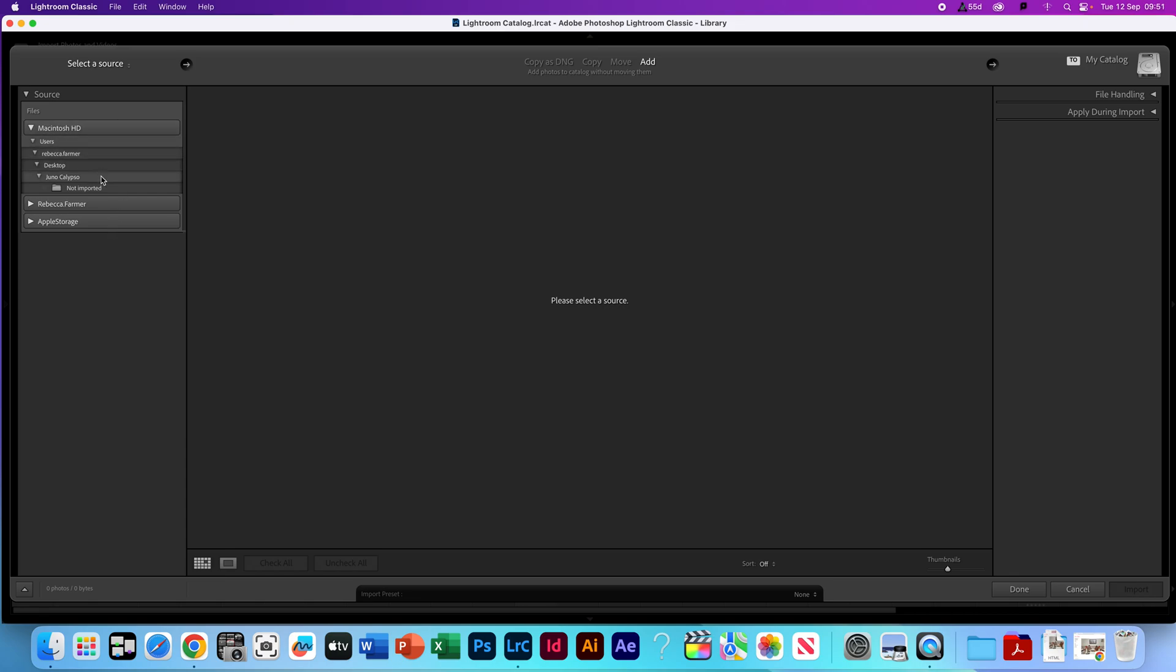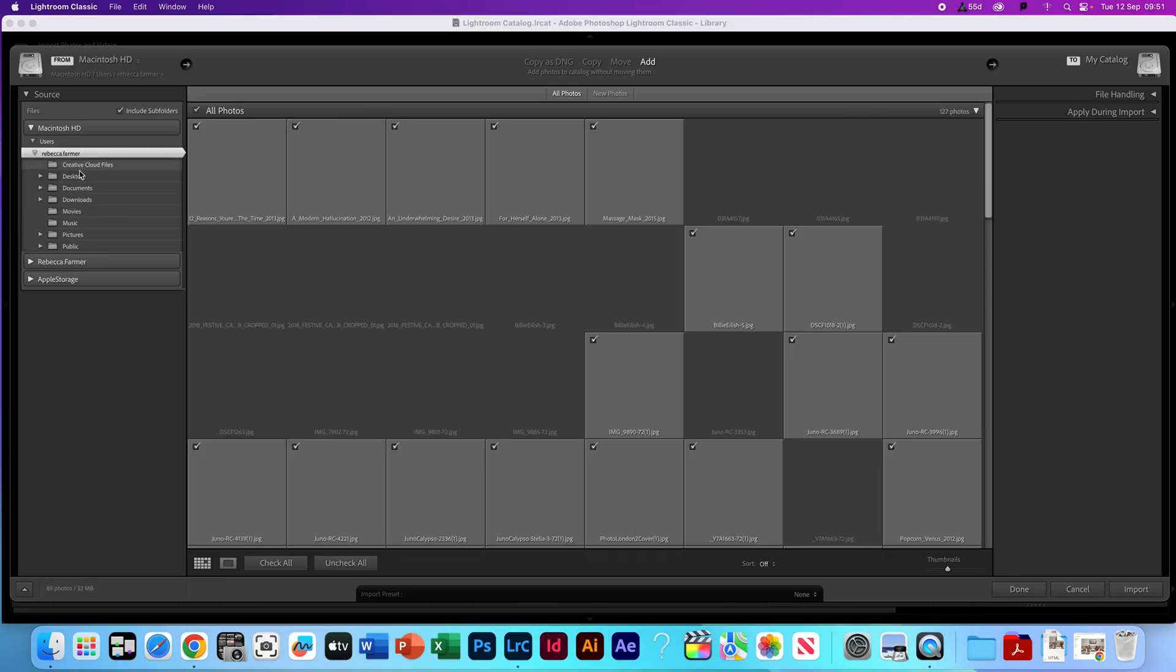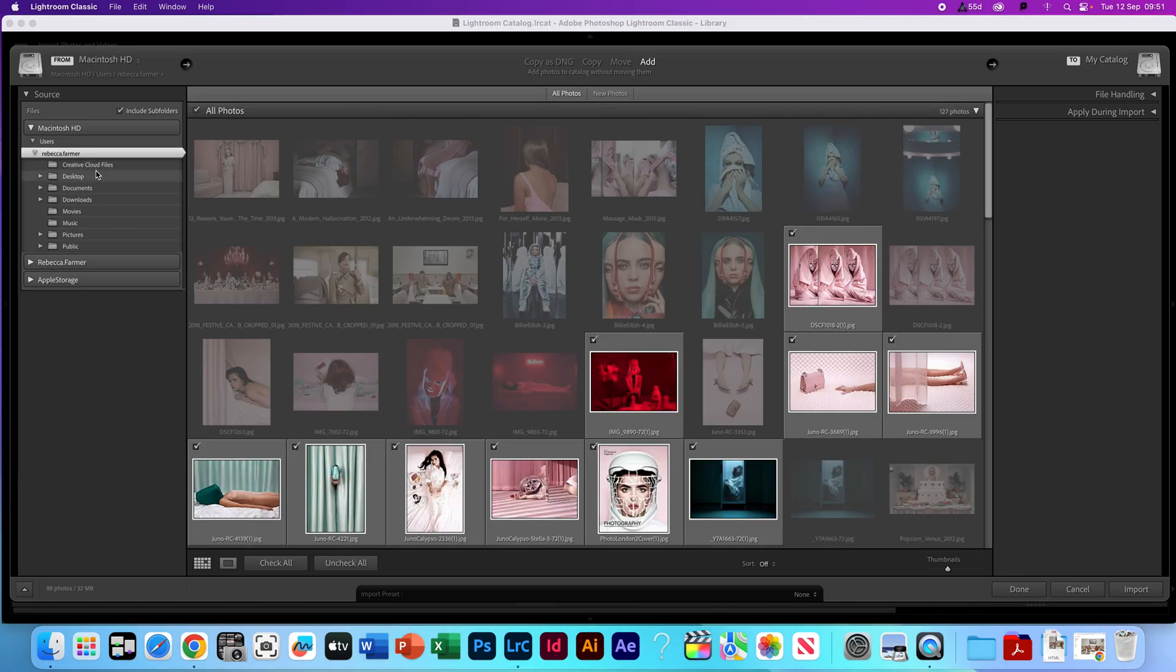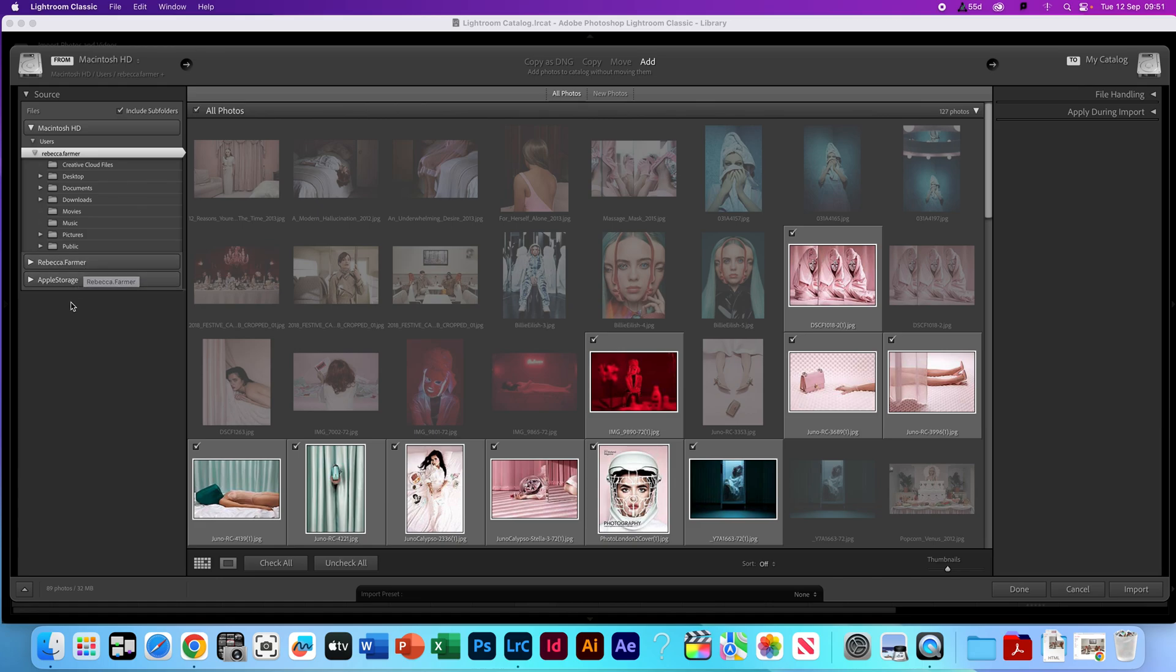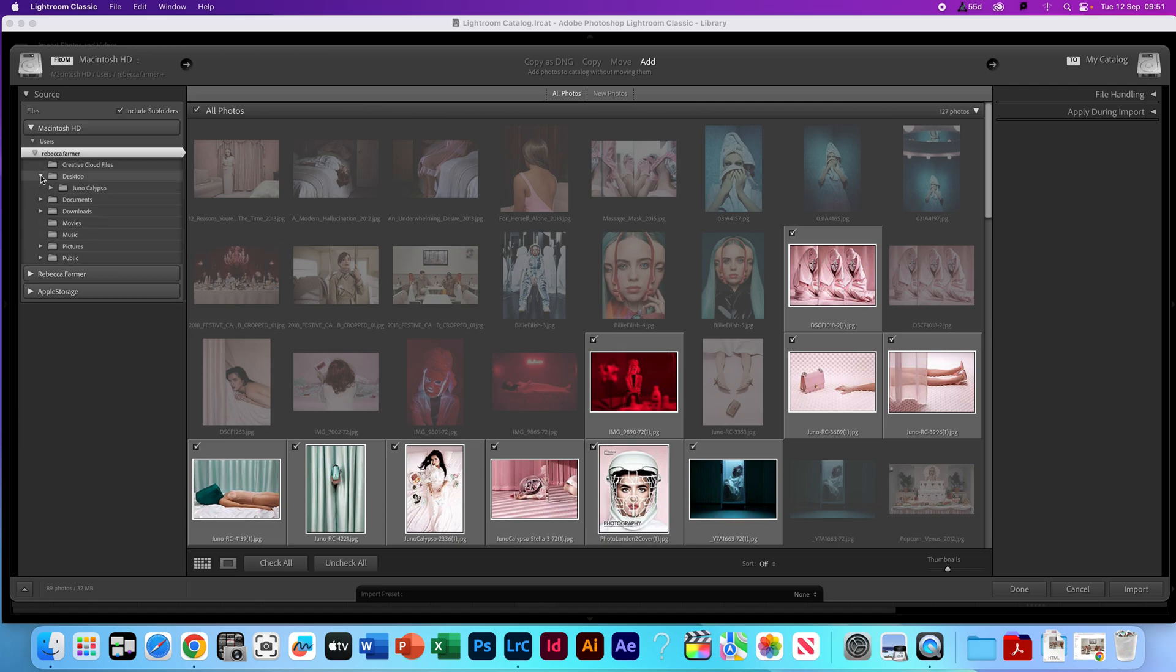We've got your Mac files, so this is things like desktop, documents, all those things. Then you've got your D number, but it's my name because it's a staff account, and then this is your Apple storage. Depending where you've saved your photographs, you can go into those files and find them from there. If you're using an SD card, you're going to want to go onto desktop because that's where your SD card will show and you'll be able to click straight into there.